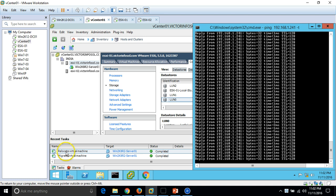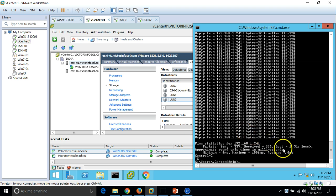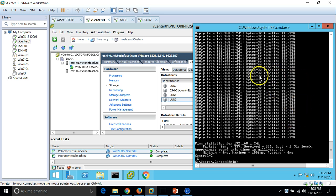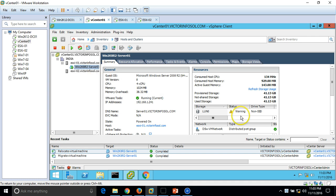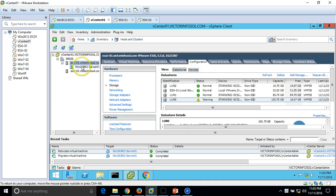Relocation of the virtual machine is now completed. Checking the ping, we lost only one packet during Storage vMotion — not a service outage, just a minor blip. On LUN0 you can now see only 18GB free space remaining, which confirms the virtual machine has been successfully moved.